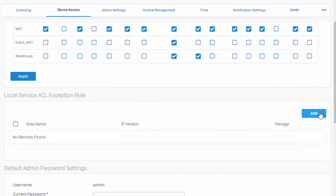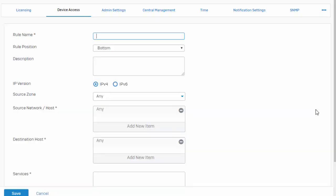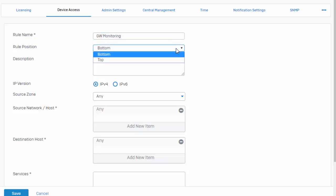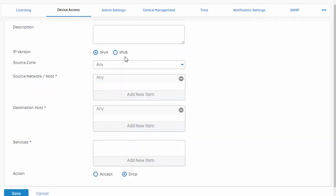For this particular rule, say we have a gateway monitoring service out there that we need to allow ping to. In this example, we'll go ahead and call this our gateway monitoring. We can define our position of our rule. We can just leave this set to the bottom. Next, defining our source zone.